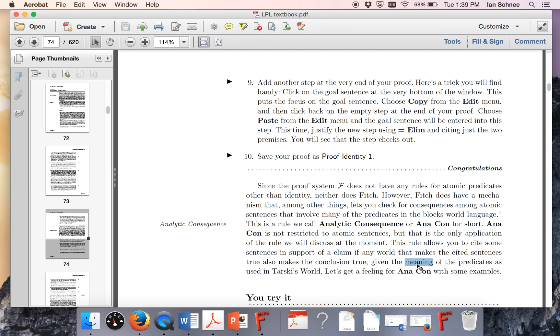The book is not making this sufficiently clear. Indeed, the way that they build Anicon, the analytic consequence, into Fitch obscures it even more. So I'm going to try to dispel that confusion for you in this video.